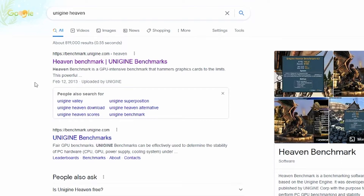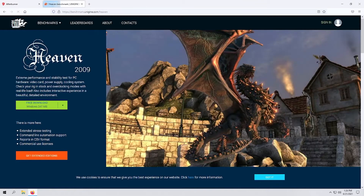If you type Unigine Heaven into Google, click the first link and it takes you right to their page. It is an older benchmark from 2009, but it still gets the job done. It stresses the GPU, puts a lot of demand on it, and that's how you validate the results of your overclock.